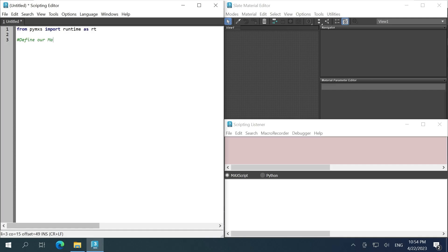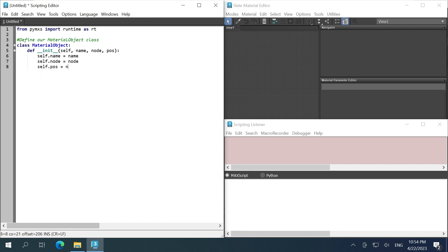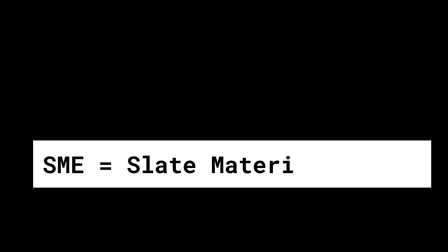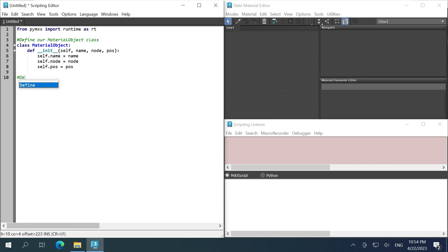I'm going to define a material object class to collect the name and the node from the material node and the position from the SME interface node. SME stands for Slate Material Editor, by the way.